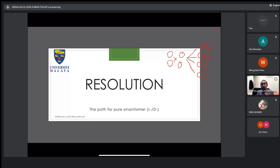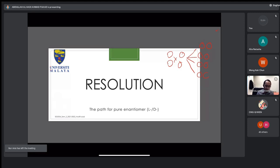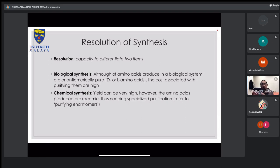For pure synthetic goals, such as synthesizing antibiotics consisting of peptides, you want enantiomerically pure reactants. This is where resolution comes in. Resolution is the capacity to differentiate two items — just as in HPLC where resolution is the ability to distinguish two peaks. Here, specifically, it means separating the L and D amino acids.